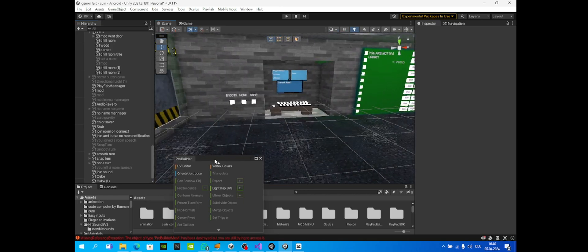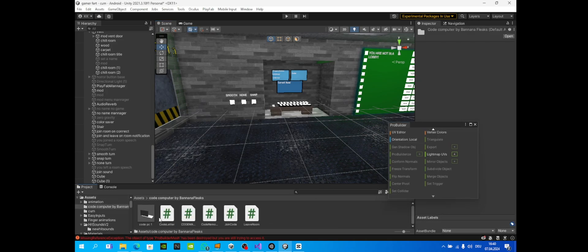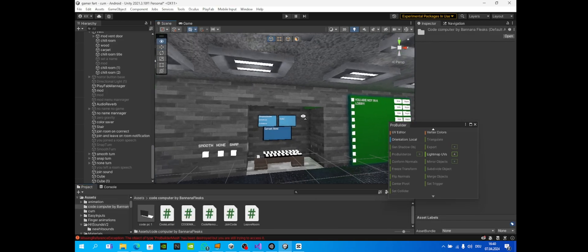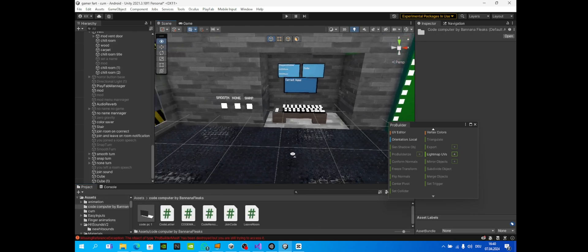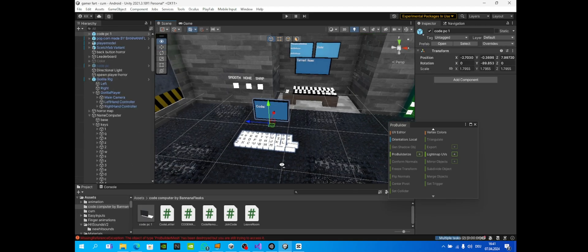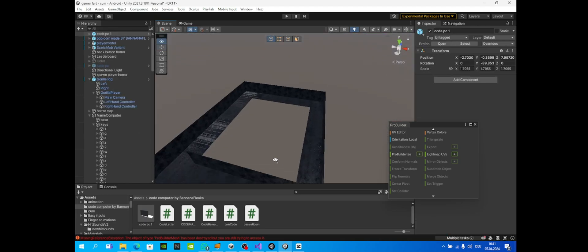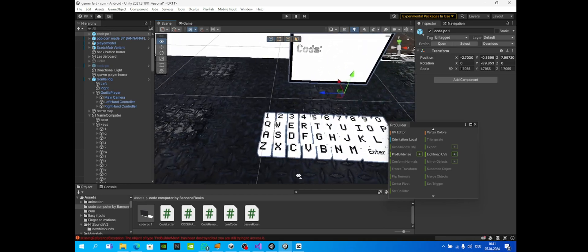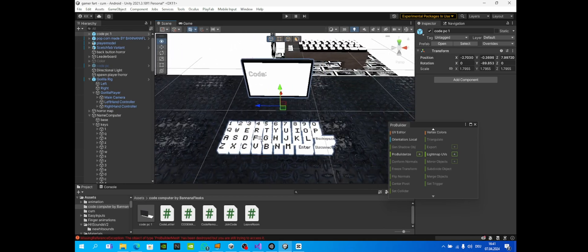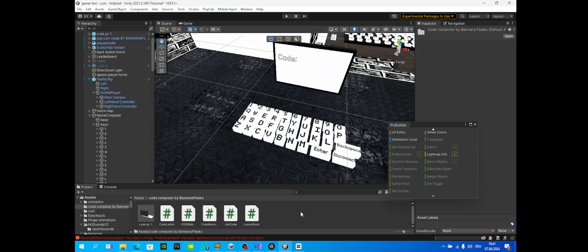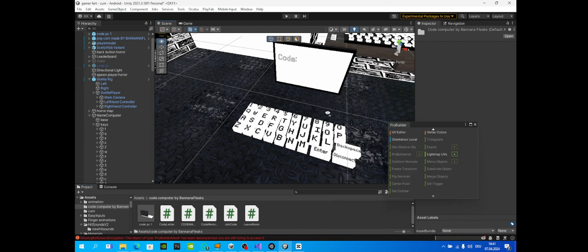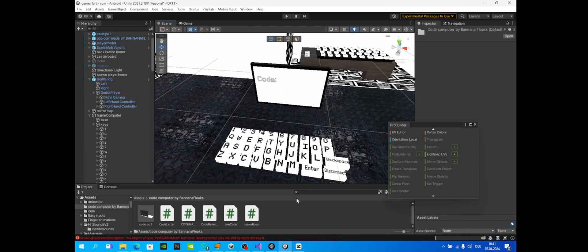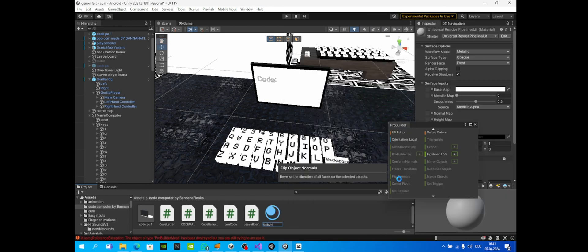Because you also imported my package, you can just go to your Assets and go to your Code Computer by Banana Fleeks, or whatever it is. Search up Code Computer by Banana Fleeks, you'll find it. Then drag in Code PC. It might not have textures. If it doesn't have textures, just make a new material and make your own textures over here. Create a material, just let that create.